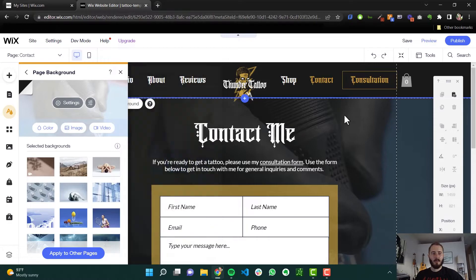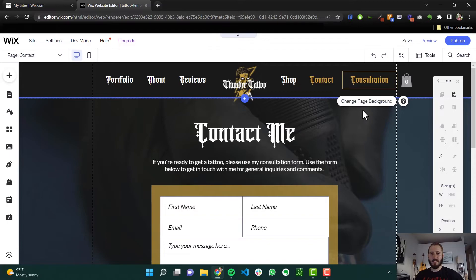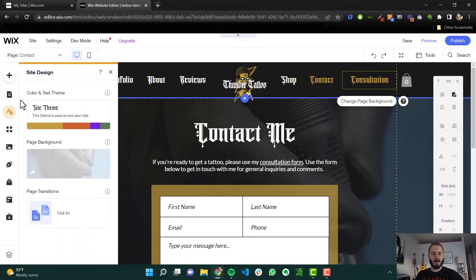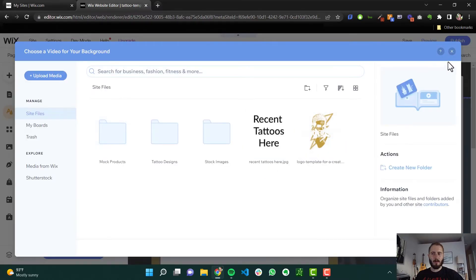There's also another way to get to the page background. If for some reason you can't find this button by clicking on the page and change page background, you can go to site design in the left-hand sidebar. Click that, and the second option here is page background. You can just click there, customize, and make whatever you want. You can also see Wix has some presets for you.